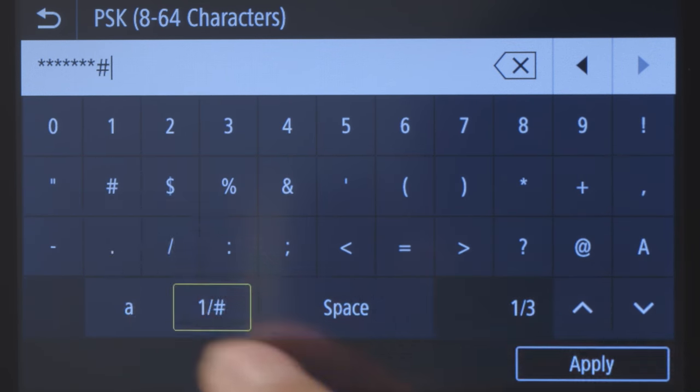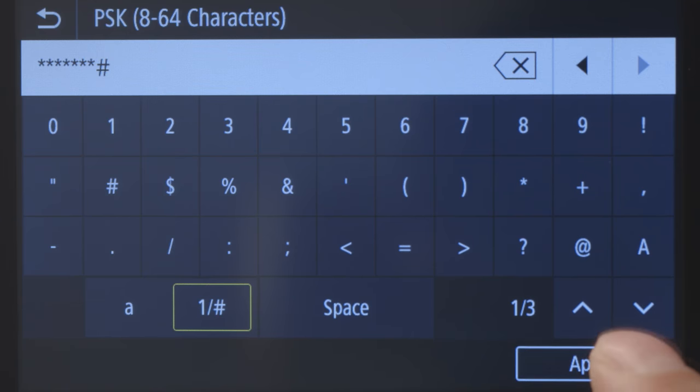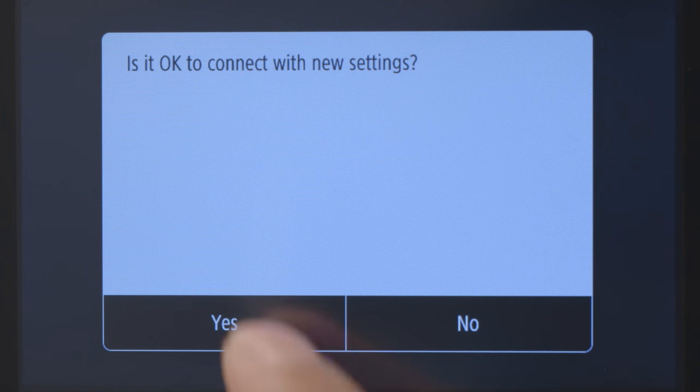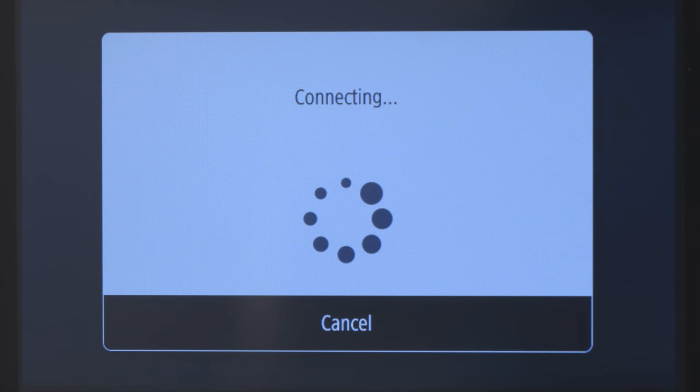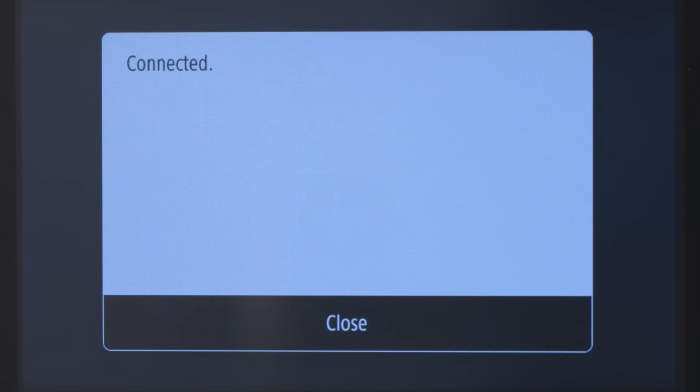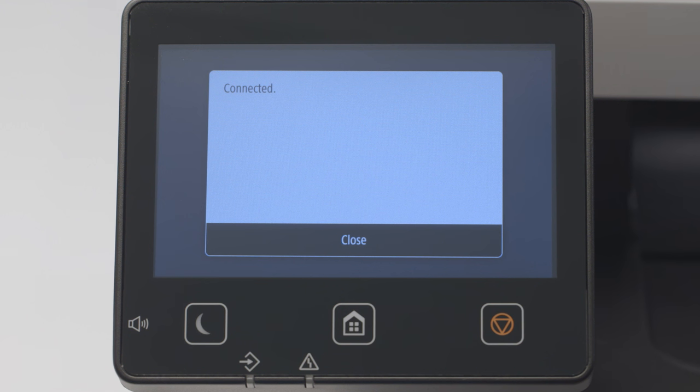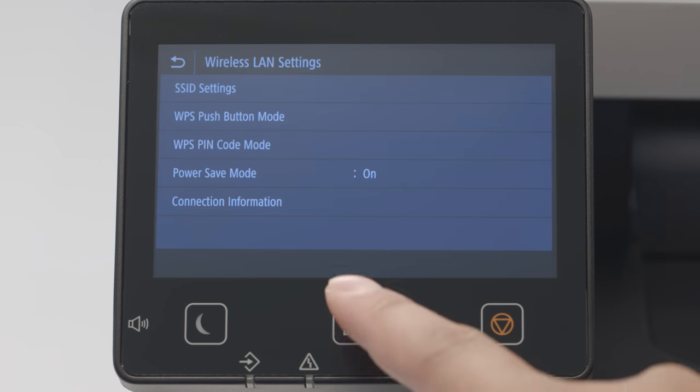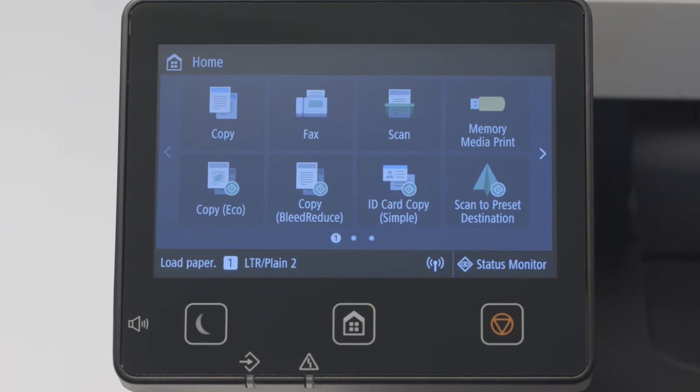Once the password is entered, tap Apply. Review the message, then tap Yes to proceed. When this screen appears, the printer is connected to the network. Tap Close and then press the Home button to return to the main screen.